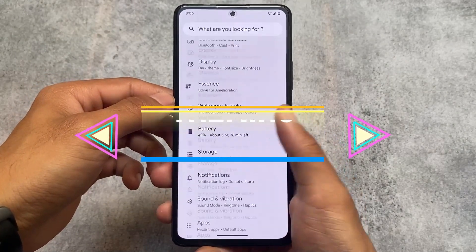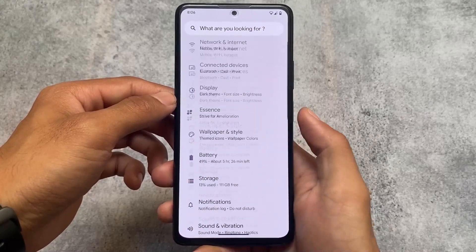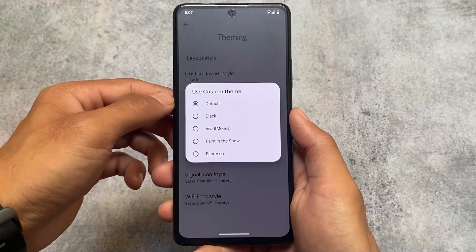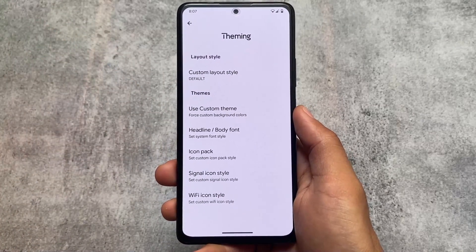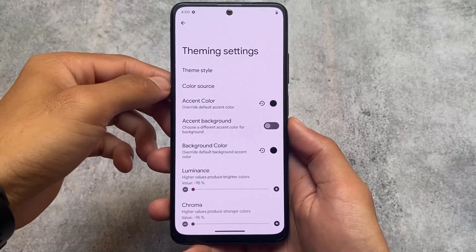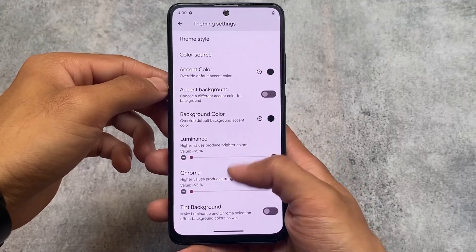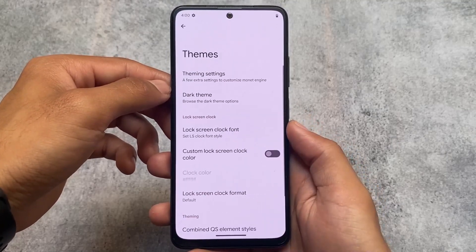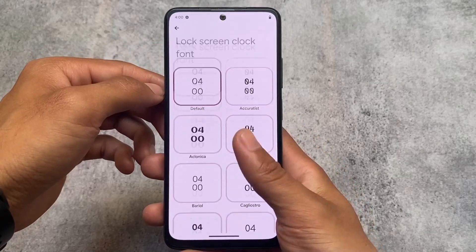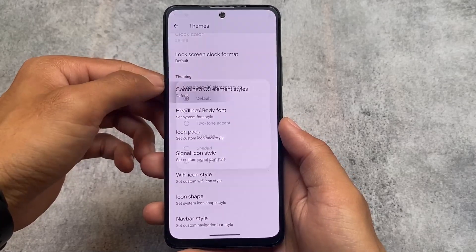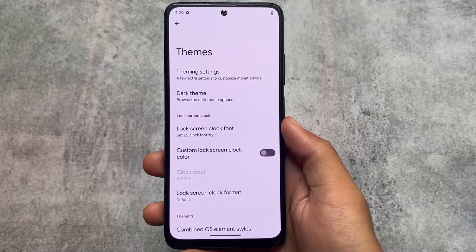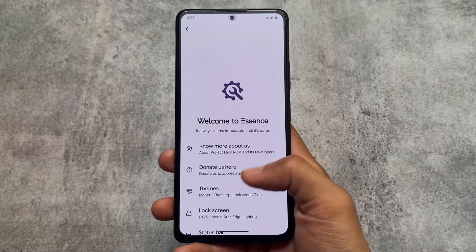Looking at Project Elixir's theming options: if you don't like the card-style UI, you can configure it — that's an advantage. You also have custom theming options, fonts, and more. Evolution XOS has even more theming options: tint background, accent background, dark theme options, black theme, and lock screen clock styles — options that are not present in Project Elixir. Quick settings panel options are also present in both.